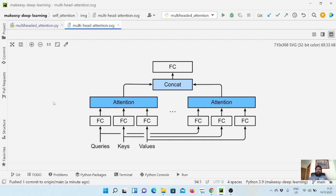First of all, we need to understand why we need multi-head attention. The intuition behind having multi-headed attention is that one attention head can capture one kind of characteristics in the input. For example, if we have a text input, there are various types of linguistic features — one head would be able to capture morphological features, another head syntactic features, and another head semantic features and so on.